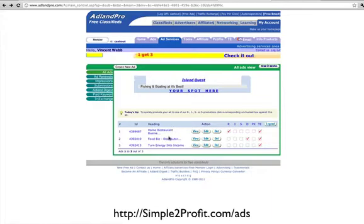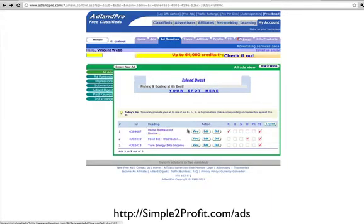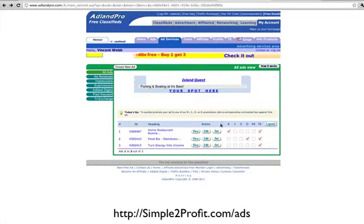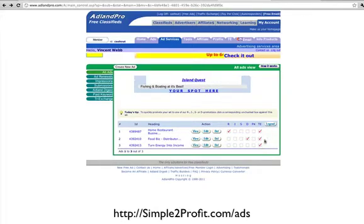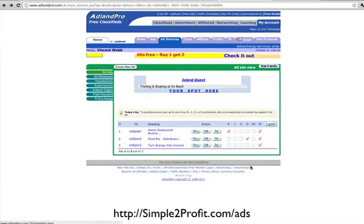Right now I have these three ads, and these are little classified ads that you can place. Ad Land Pro is just a place where you can sign up for free and post these classified ads. You can see I have these red checks next to mine, and these checks are different advertising services that you can put onto your ad. I'll go through and explain what that means.